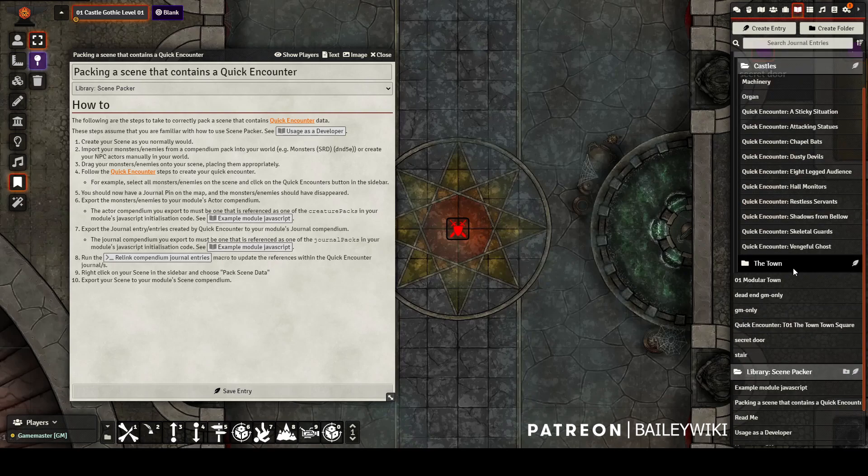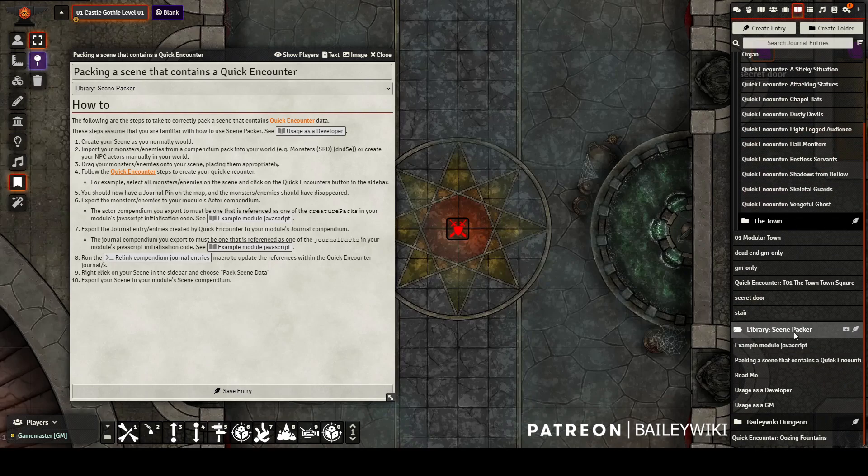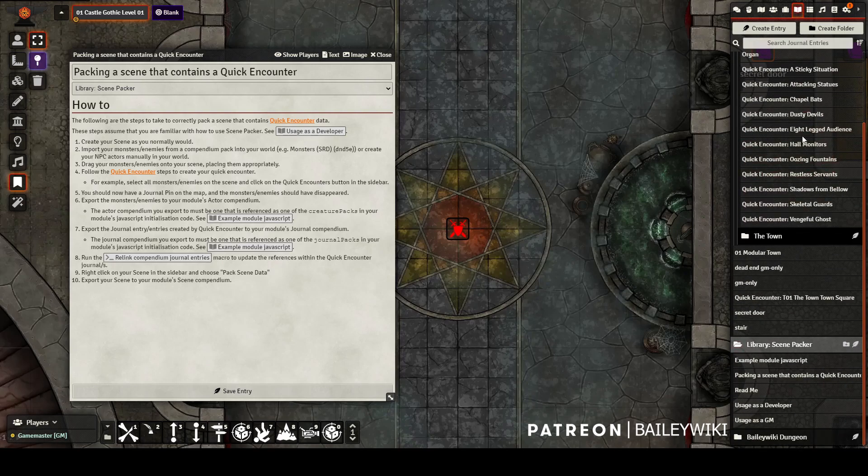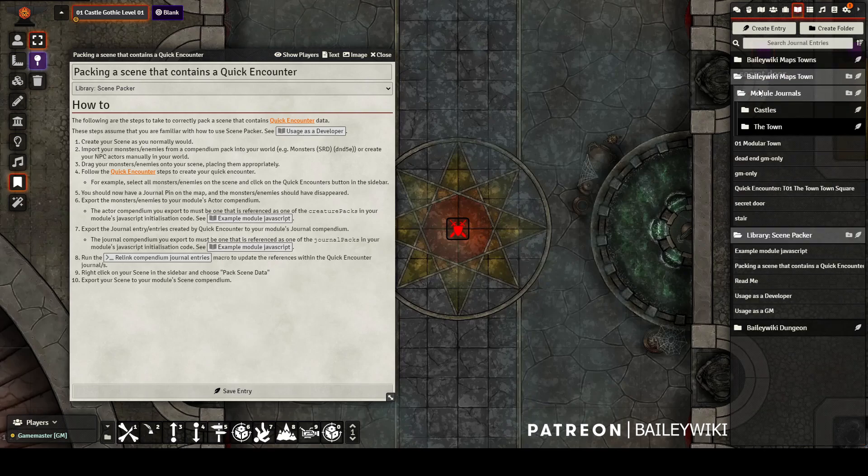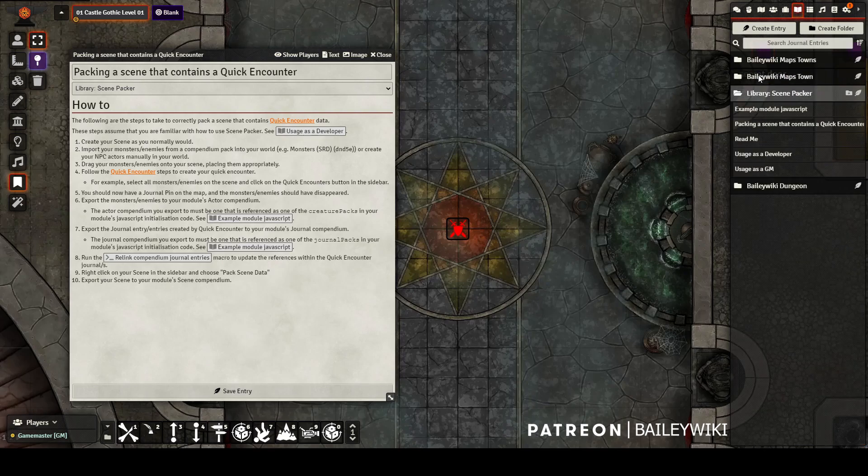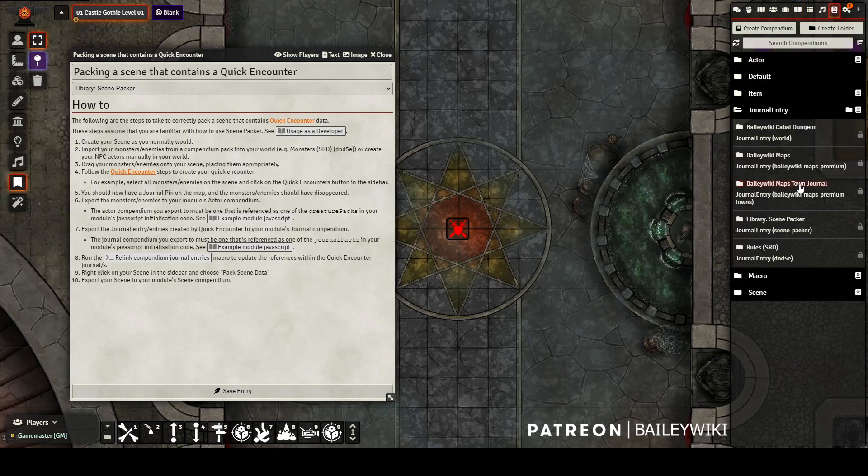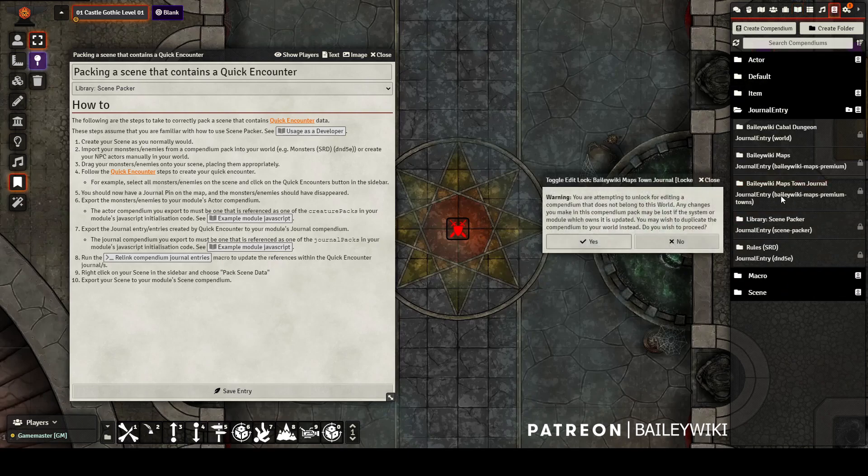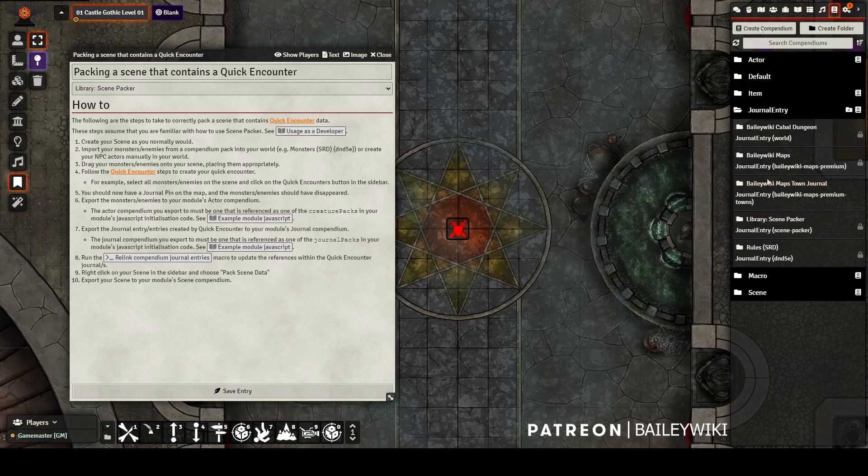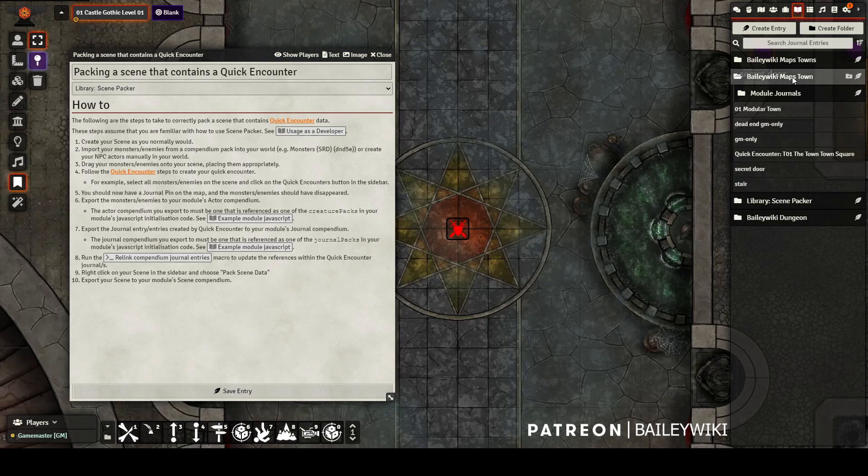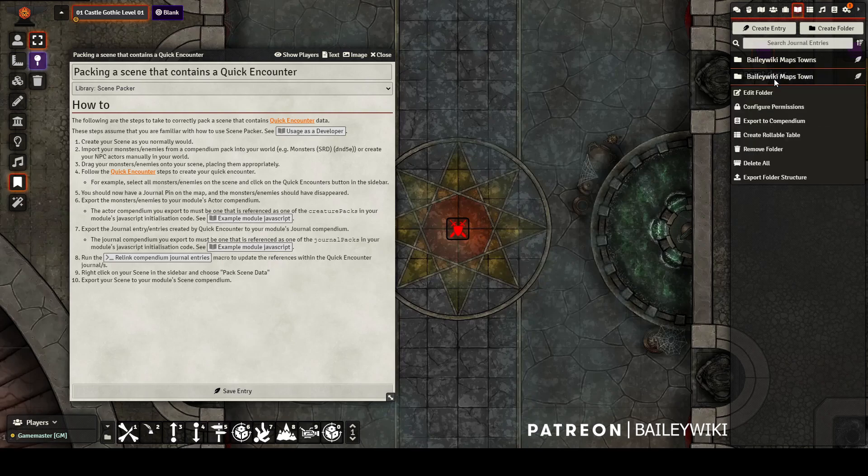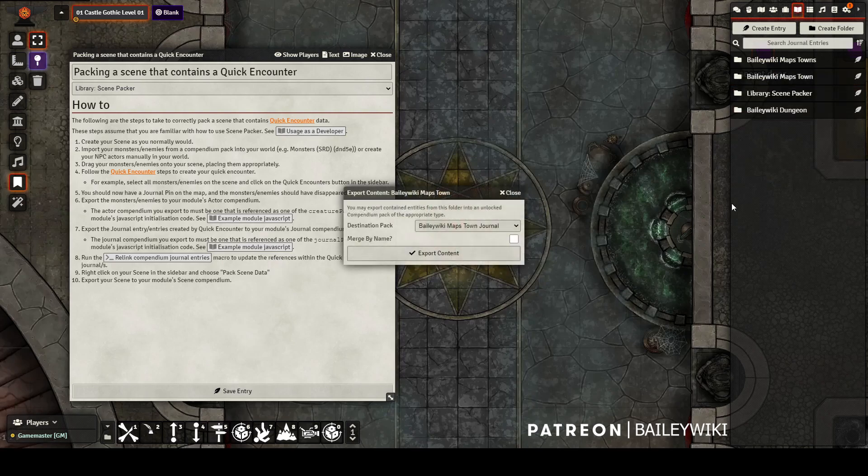So now I'm going to move my Quick Encounters not to this top folder that is from importing, but to my Compendium Folders Ready version of the module journal entries. Once I have that prepared, I'm going to go in and toggle the Edit Lock for my Journals Compendium for the module, and then I will export my folder to that Compendium. In this case, I'm using the Compendium Folders Export Folder Structure option. If you're not using Compendium Folders, you can just export to Compendium as normal.